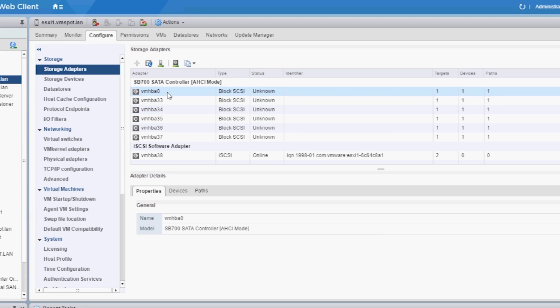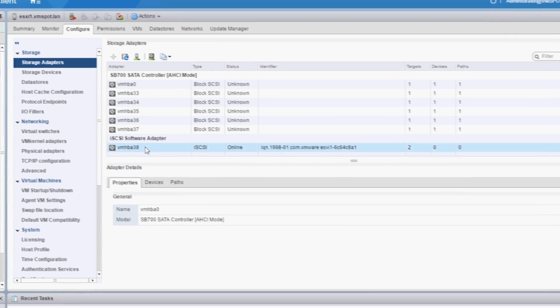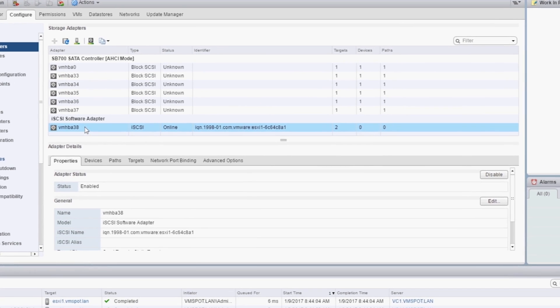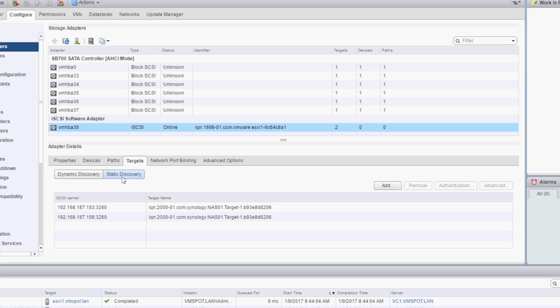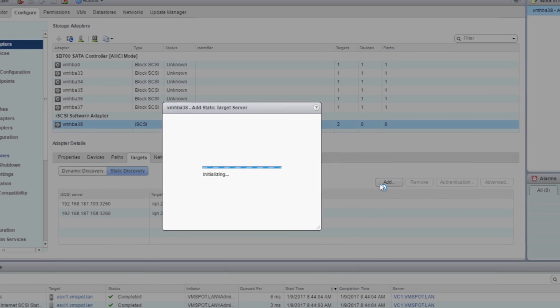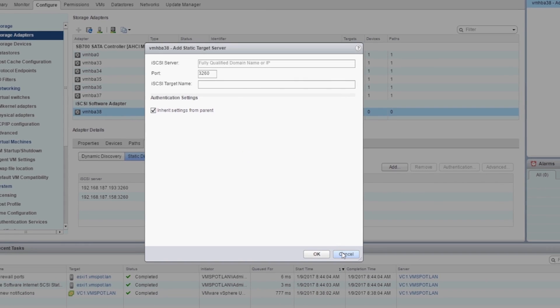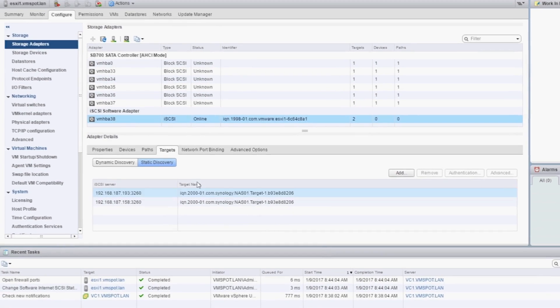Now select the new iSCSI adapter and select Targets. My Synology target's been automatically discovered, which is great. Hopefully yours is too. If not, select Static Discovery and enter the IP address and iSCSI target name of yours.